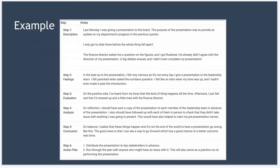Next we have feelings. How did I feel? In the lead up to the presentation, I felt very nervous as it's not every day I give a presentation to the leadership team. I felt panicked when asked the numbers question. I felt like an idiot when my time was up and I hadn't made it past the introduction of the presentation.